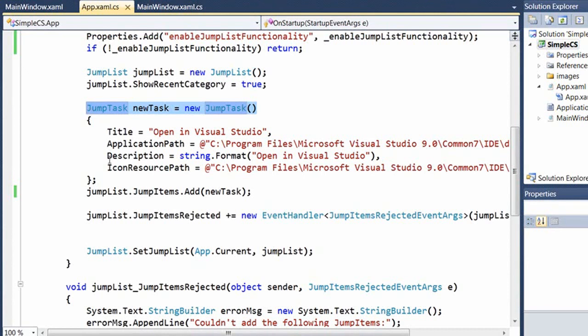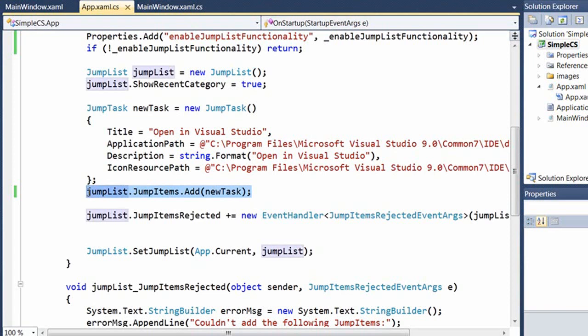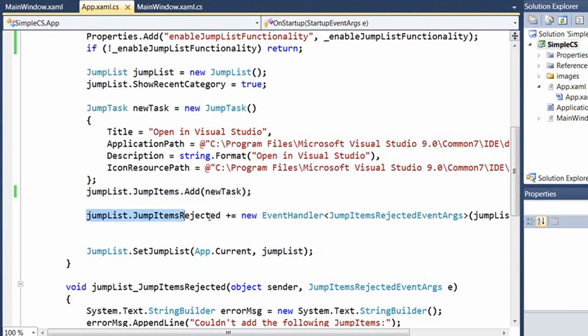Now, once the jump task is ready, I can then add it to my jump list by using the jump items dot add method. Now, there are times when you try to add items to a jump list, but it doesn't work. The most common scenario is if you try to manually add a jump path to a file type that isn't registered.